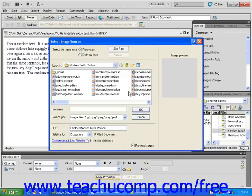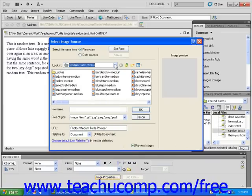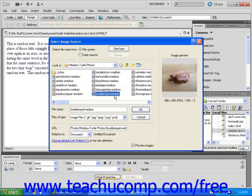Click on the downward-pointing arrow to the right of Look In to find the image that you want to use for your background. When you found it, click on it once to highlight the image and then click OK.